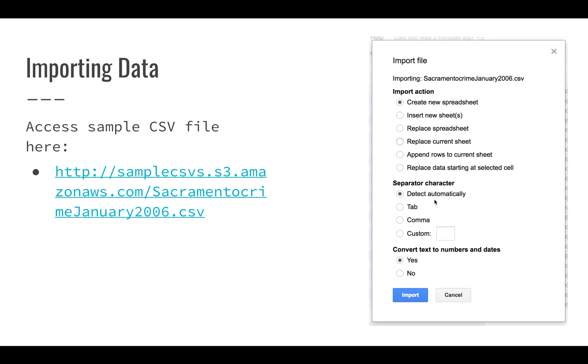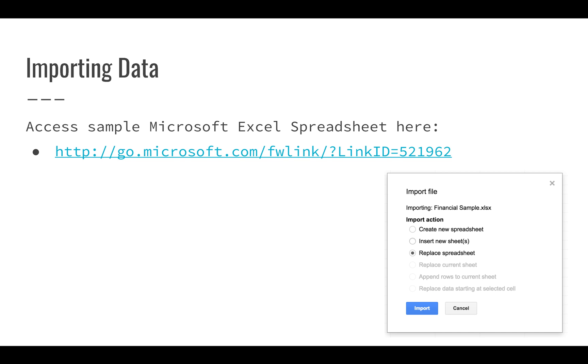It will also ask you if you want to convert text to numbers and dates. You can either have numbers and dates come in as just plain numbers and dates, or you can have them come in as text. We'll get into an example of this as well in a future video.